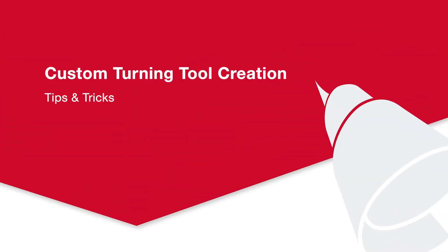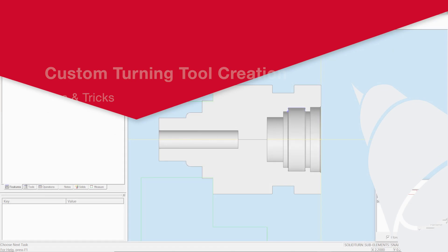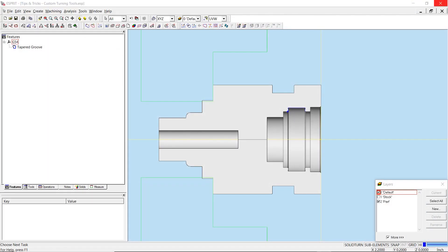Hello, and welcome to Esprit's latest tips and tricks video. My name is Justin Davila, and today I'm going to show you how to create custom turning tools in Esprit 2020.